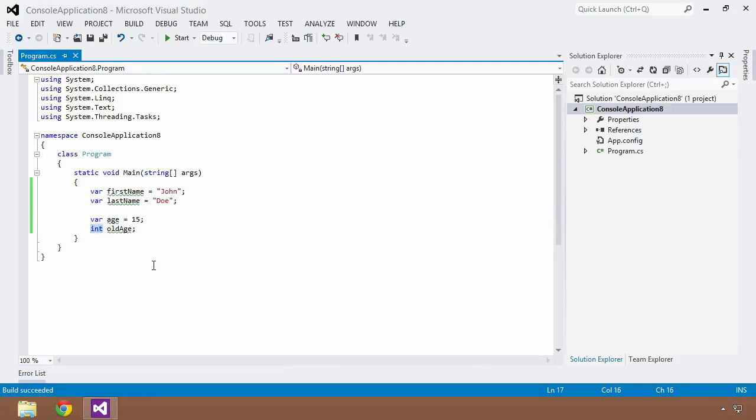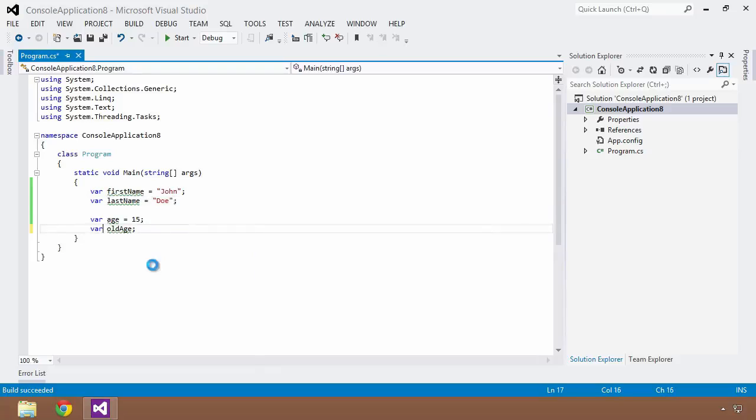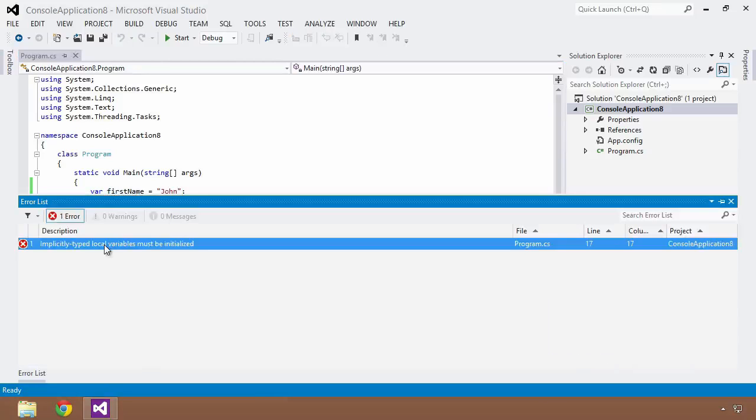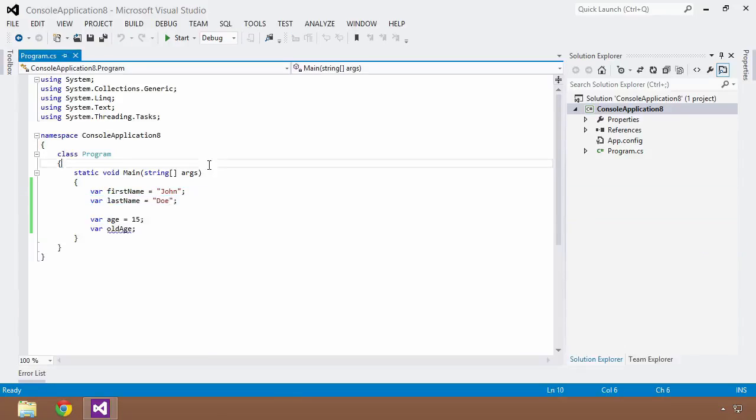And the same thing goes for this example for the integer type. We can save and build, and this is going to fail because we cannot use implicitly typed local variables without initializing them.